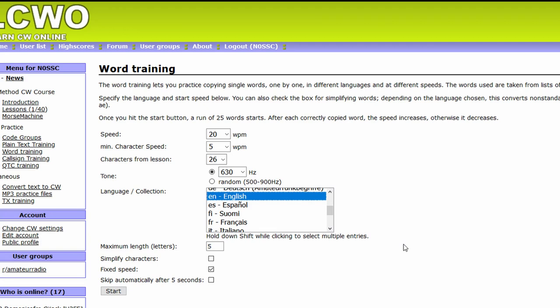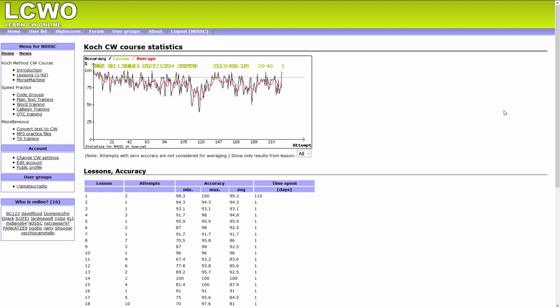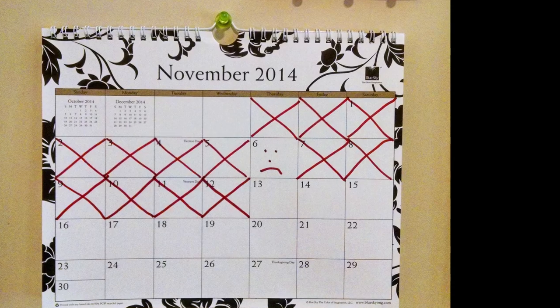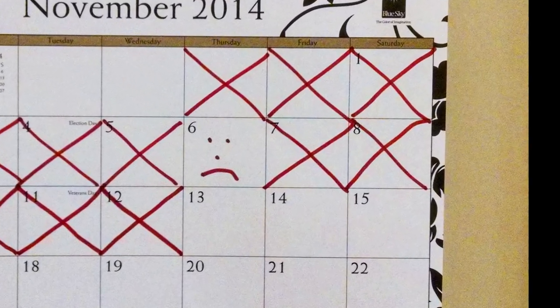Set characters from lesson 26. Set a maximum length to something like 2 or 3 to learn short, common words first. Select fixed speed if you want to keep LCWO from increasing the speed as you get words correct. Intersperse word and character training, emphasizing more time on character training until you get through all 40 lessons. This will take at least 2 months of daily practice — 10 minutes every day. Don't fret if you miss a day or two, just get back on the saddle. Consistency is key.